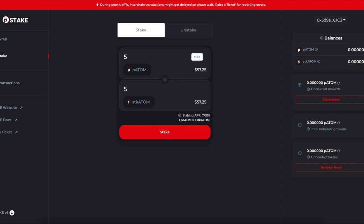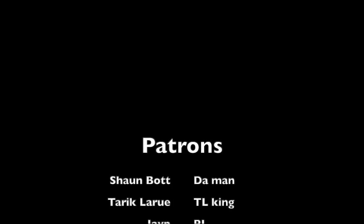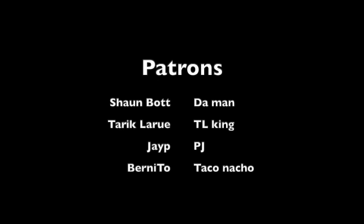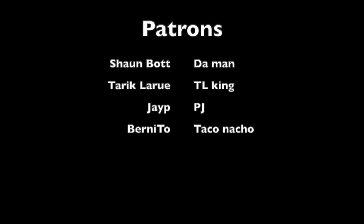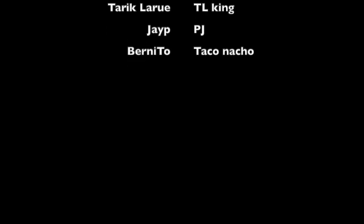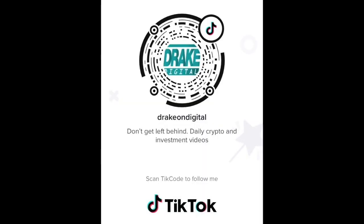As always, we'll leave you guys with a wisdom one-liner from the Bible, chapter 21, verse 31: 'The horse is made ready for the day of battle, but victory rests with the Lord.' Thanks to the Patrons: Sean, Bot the Man, Tariq, Lu, TL King, JP, PJ, Bernito, Tacho, Nacho. Thanks for watching.